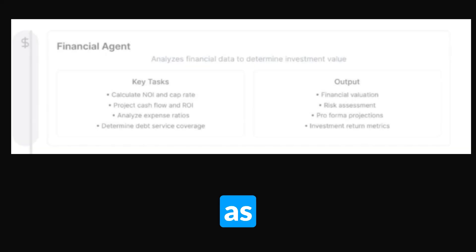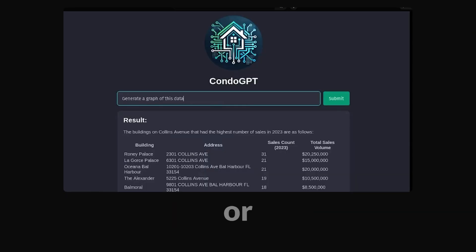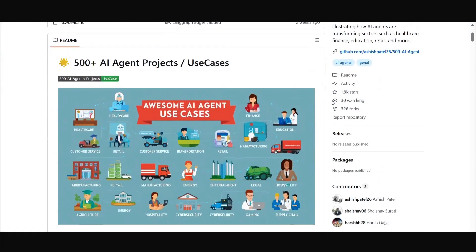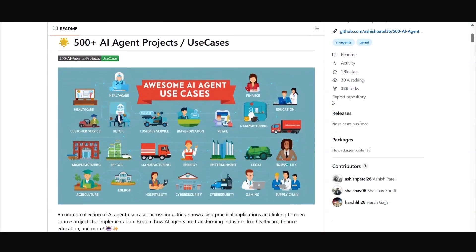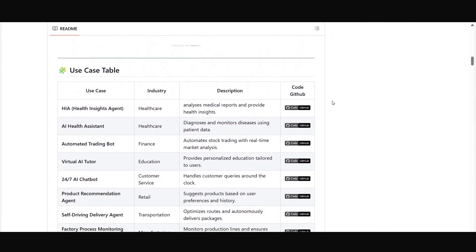So when should we use AI agents? Agents can be used for open-ended problems where it's difficult or impossible to predict the required number of steps in the workflow, such as optimizing a stock market portfolio or a chatbot. I'm leaving some GitHub repo links in the description with some good AI agent use cases.